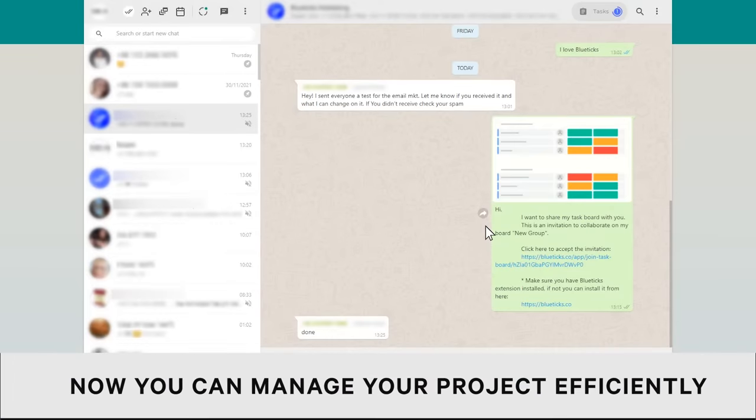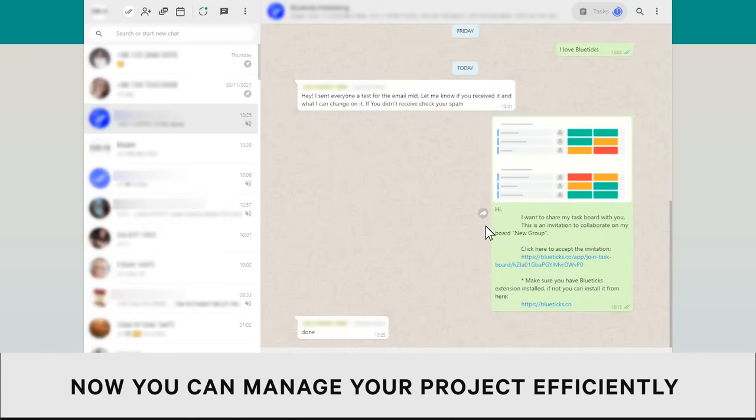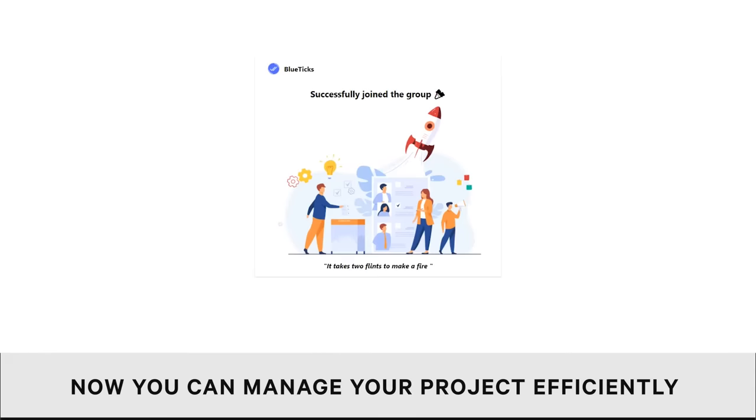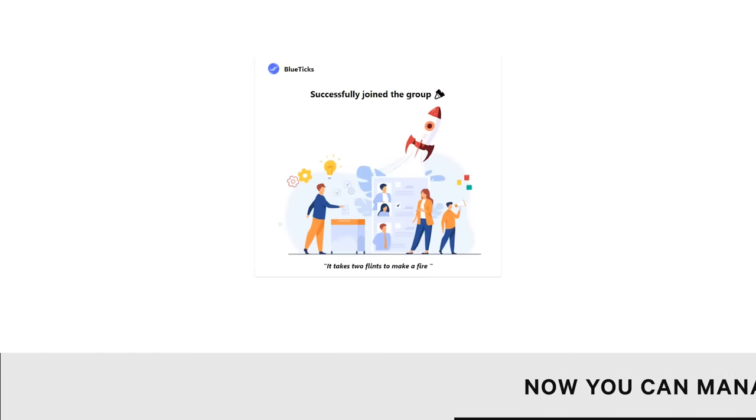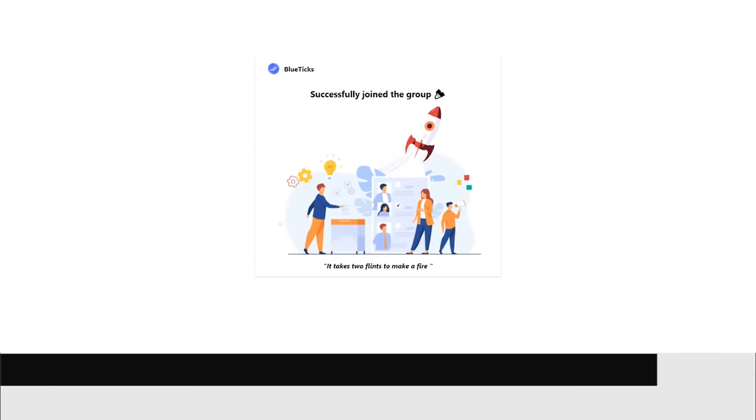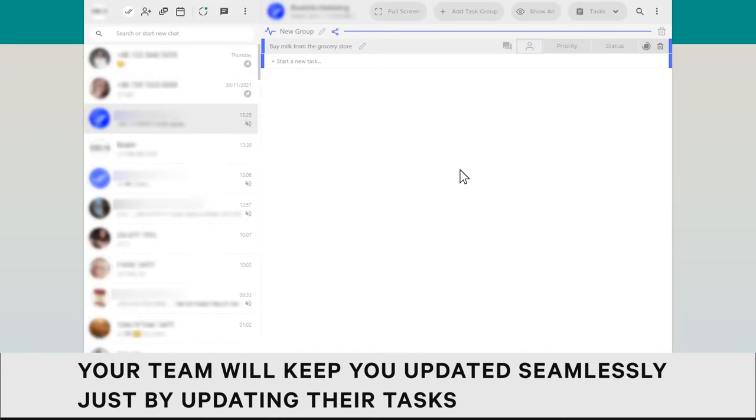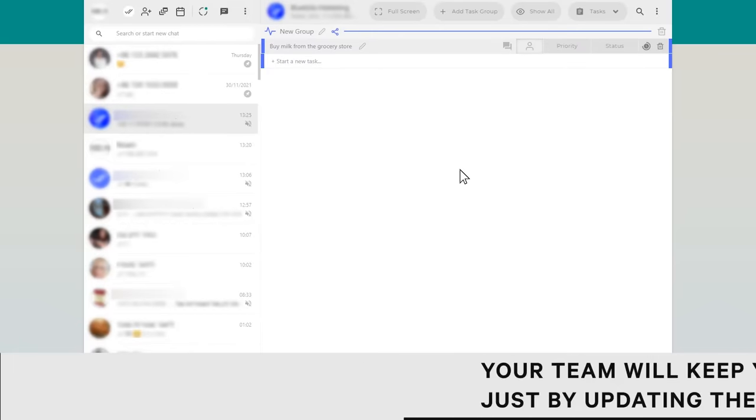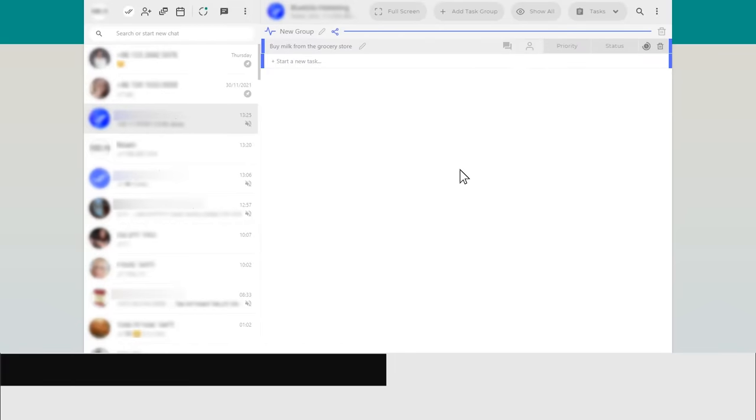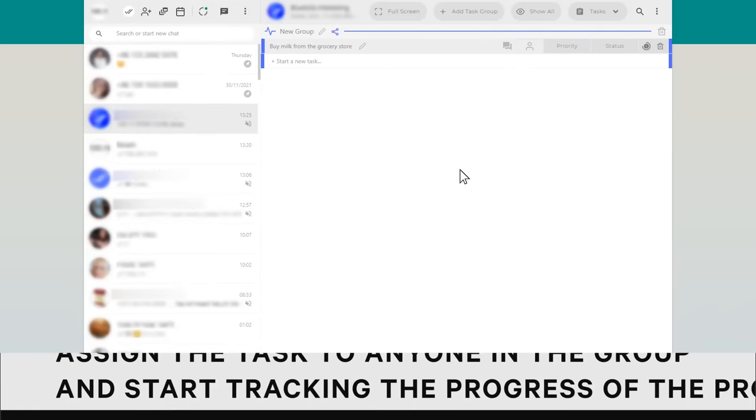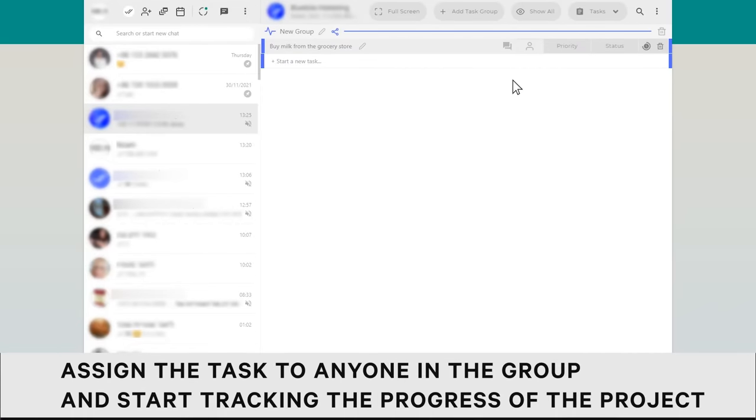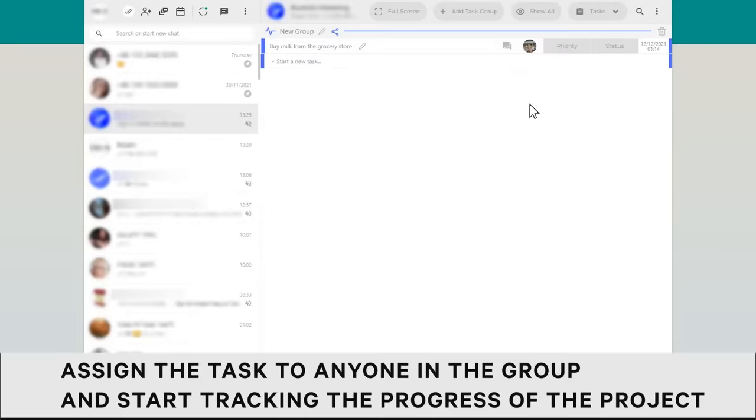Now you can manage your project efficiently. Your team will keep you updated just by updating their tasks. Assign the tasks to anyone in the group and start tracking the progress of the project.